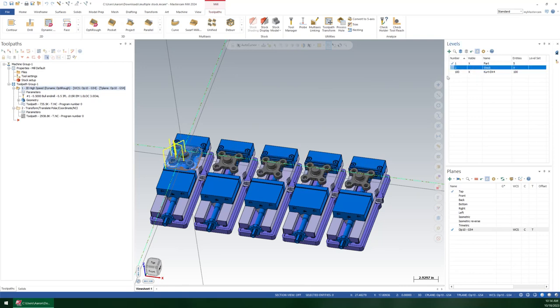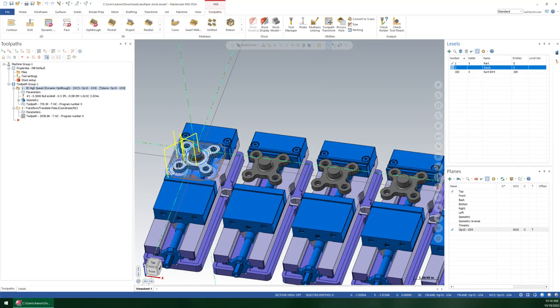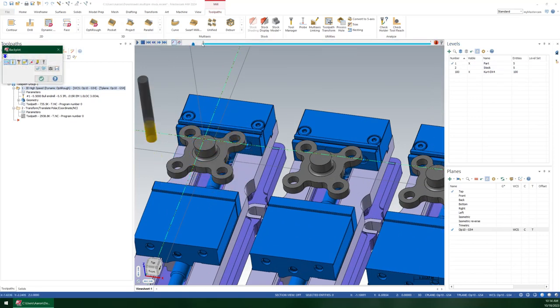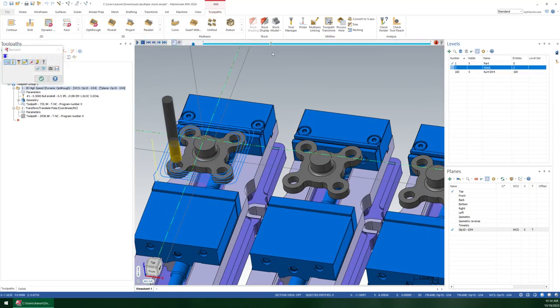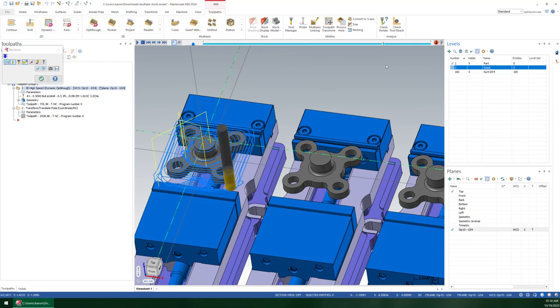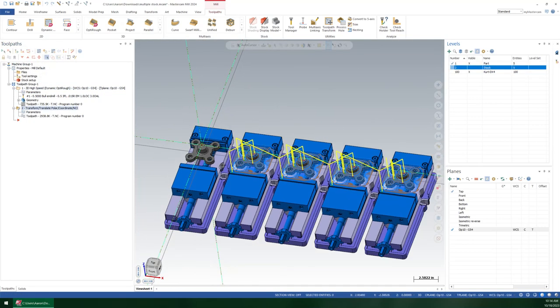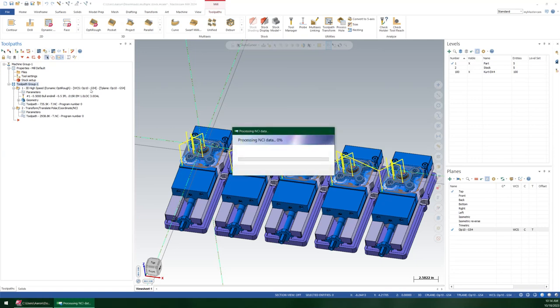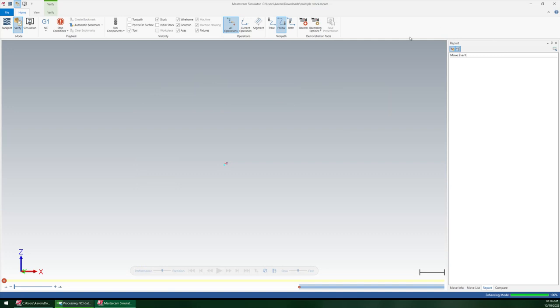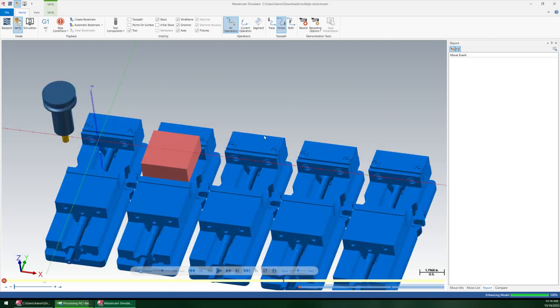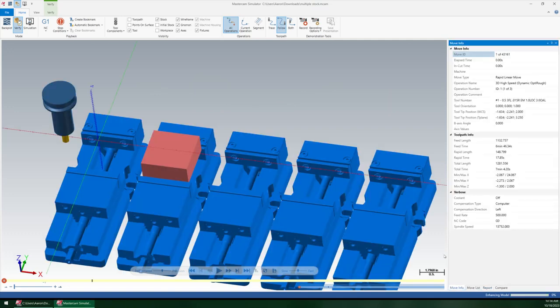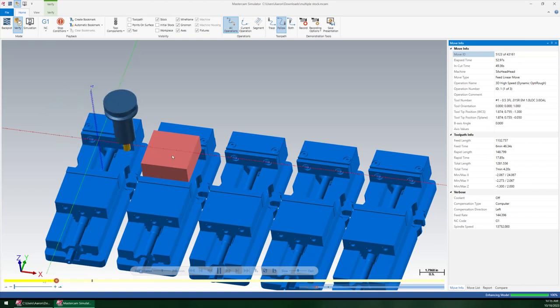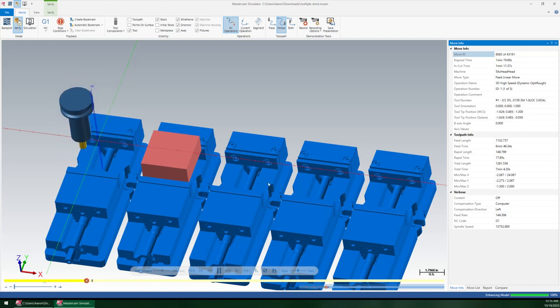And you see, I just put a very simple dynamic toolpath on to rough this all out. And then I transformed it down by the spacing of devices. So if you verify these, move info here, and you'll see that you only actually get the one piece of stock that was set up as active,